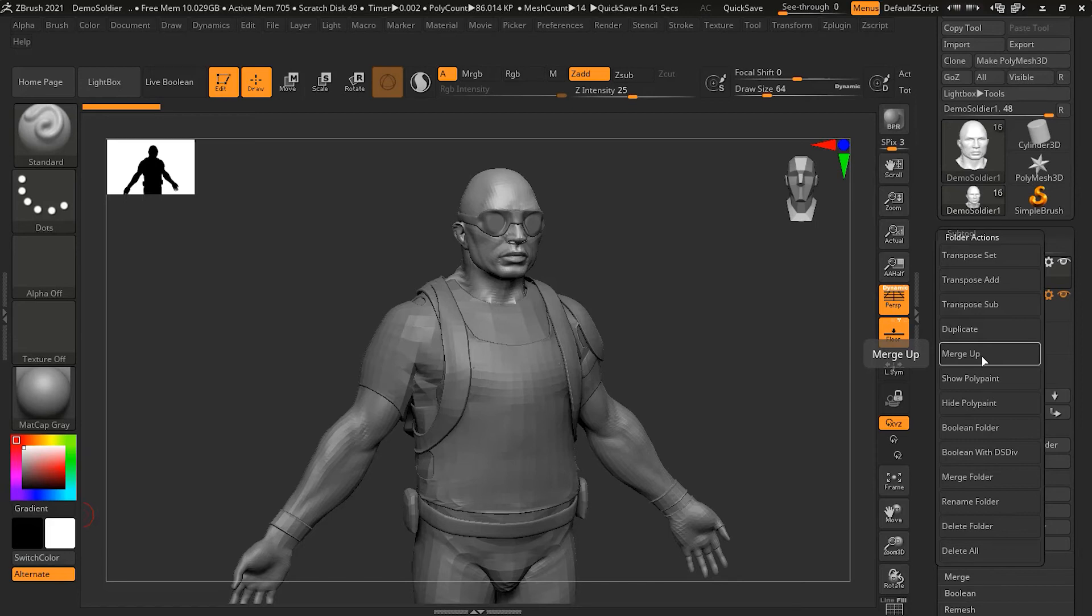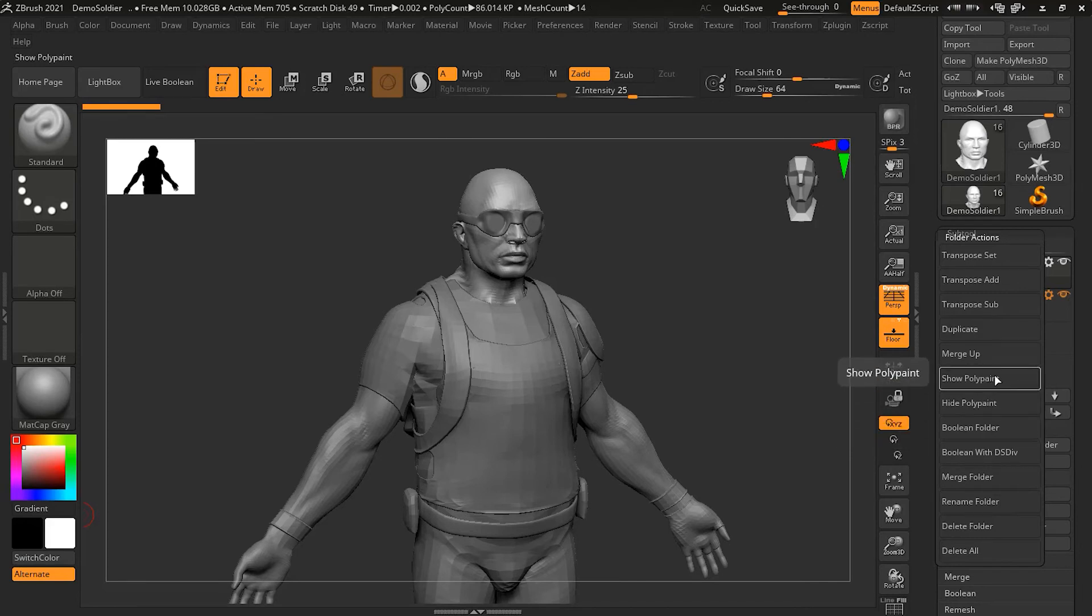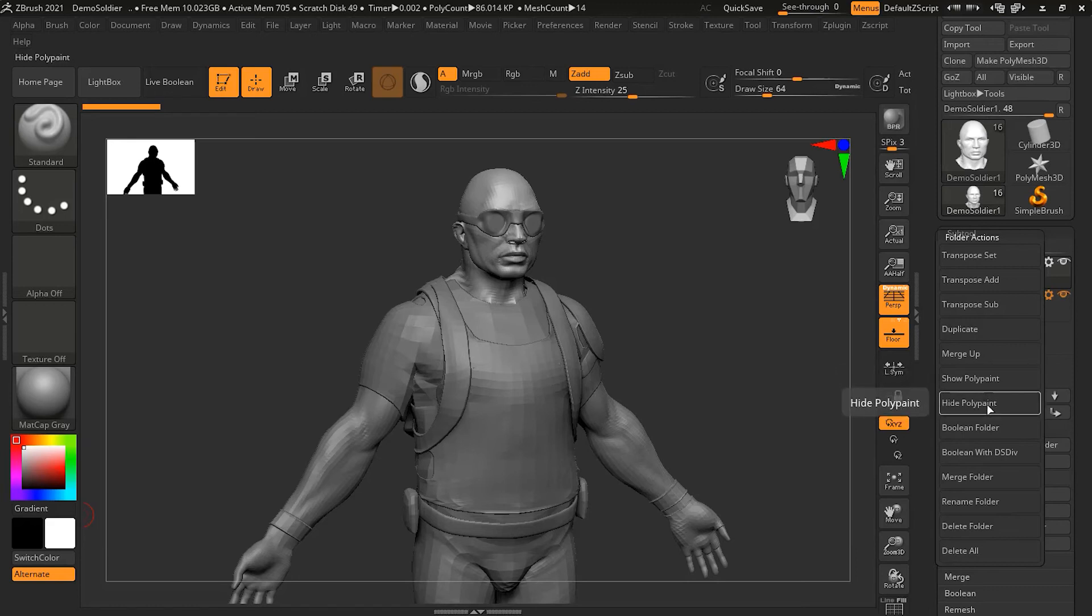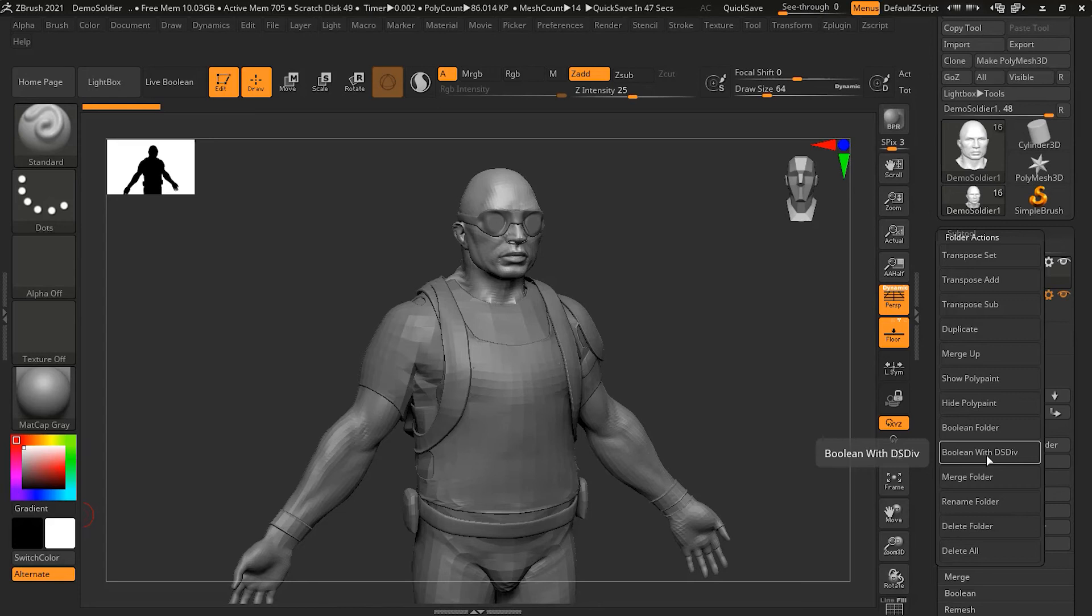You can do things like polypaint or to hide the polypaint on the entire folder at once. We will go into details about polypaint in our next lessons to see what polypaint is. Also, we can do the boolean inside the folders, normal boolean or boolean with auto subdivide. You can also merge the folder, so all the subtools get merged into one subtool.